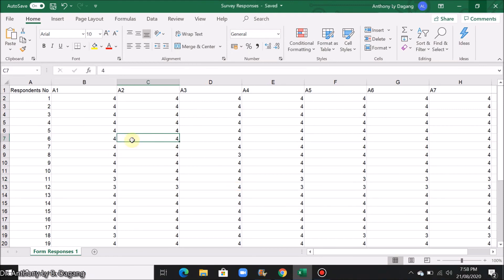So after converting all the text responses to numbers, don't forget to save. This will be used when we do the data analysis in SPSS. Thank you and God bless.